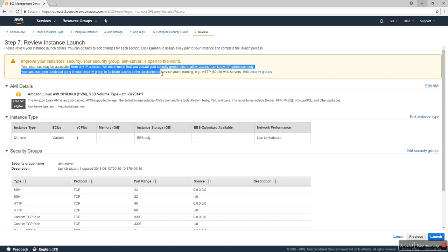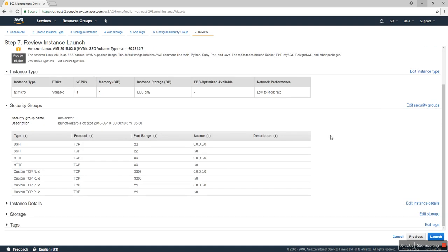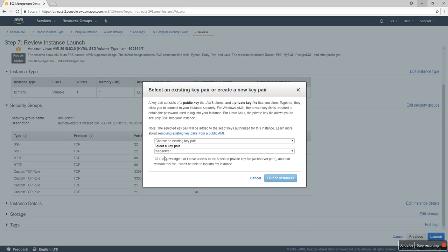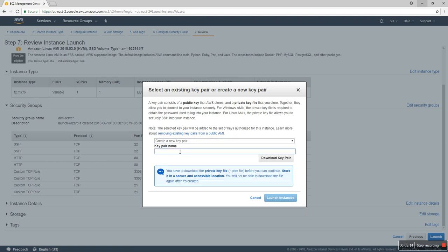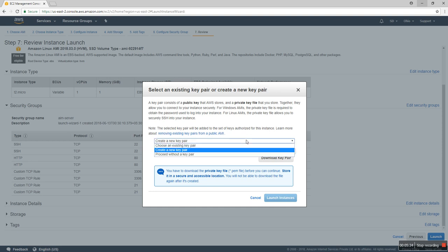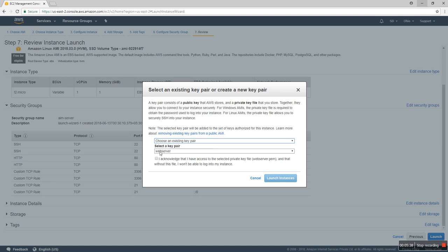Here's a warning message about security. I'll launch. I have a key called 'web server'. If you don't have a key, you can create one and download it. You need to download the private key PEM file before continuing. You won't be able to download it again after creation, so keep it in a safe place. I already have the key, so I'll launch and view the instance.